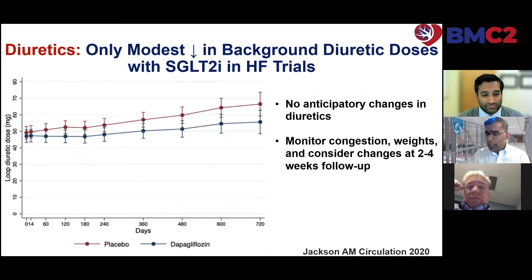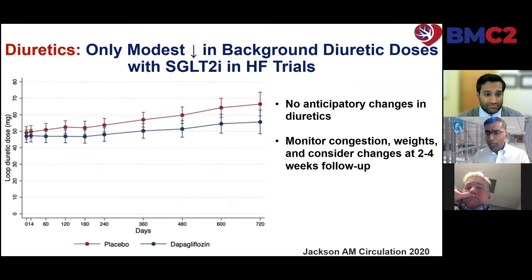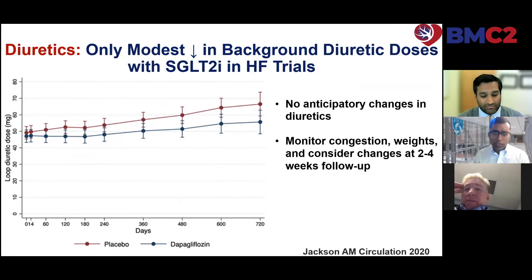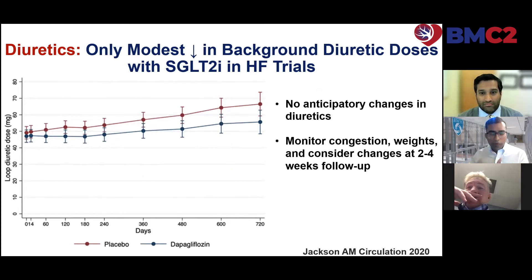Diuretics are commonly an issue that comes up in clinical practice. These drugs seemingly should increase diuresis; however, in the randomized clinical trials, there really haven't been substantial changes in diuretic use between placebo and SGLT2 inhibitor arms. We no longer recommend any upfront anticipatory changes in diuretics — this can be monitored and adjusted based on clinical status.